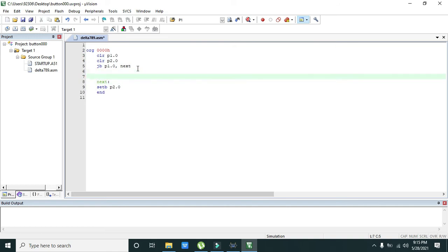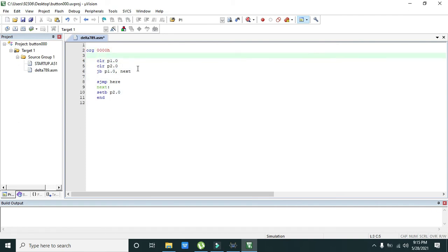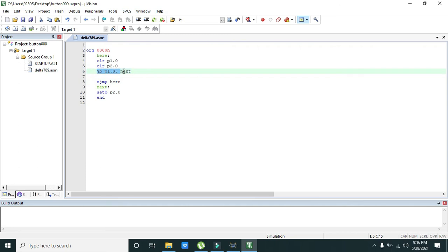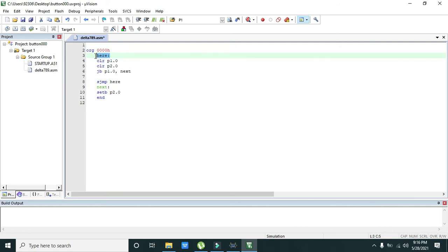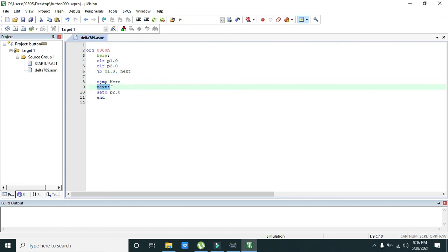Before going to compile it, we also need to write SJMP here and also here. Why is it so? Because SJMP will shift, when the control, when the execution of lines of coding will be taken place, then after this line SJMP here will again throw the control to the here. If the pin is set, then control goes to next.